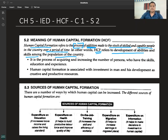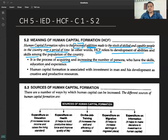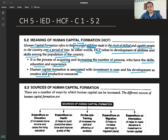Human capital formation is a flow concept. It is the process of acquiring and increasing the number of persons who have the skills, education, and experience. Human capital formation is associated with investment in man and his development as creative and productive resources.